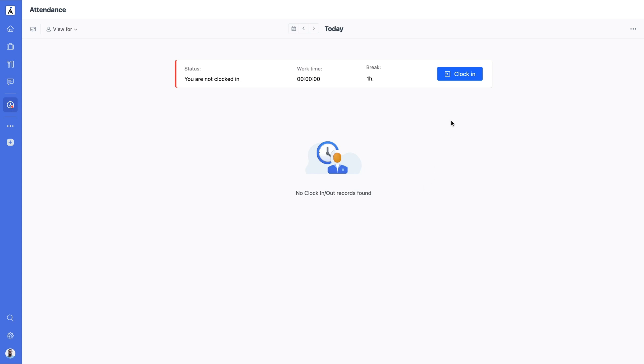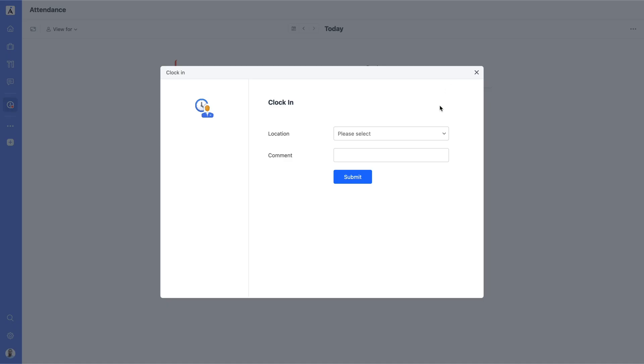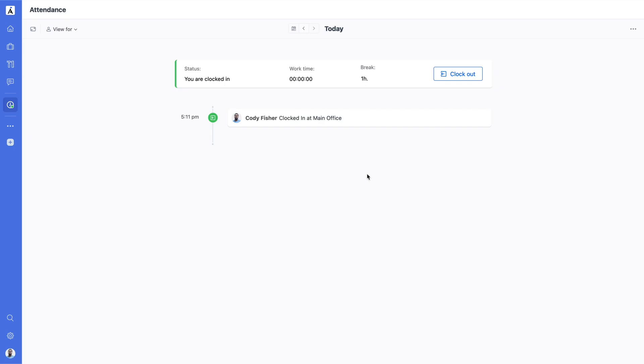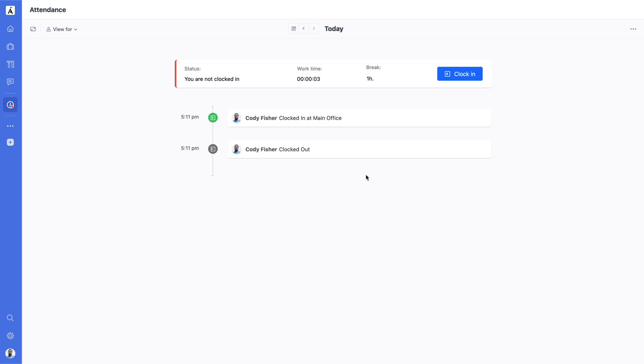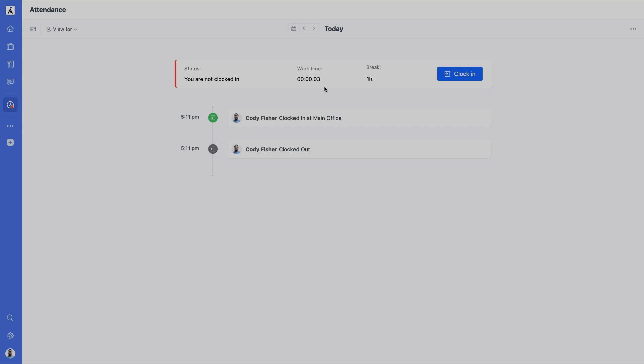When users start their workday, they simply clock in, and when they finish, they clock out. If they clock in and out multiple times throughout the day, the system will automatically sum the total work time. Additionally, users have the flexibility to adjust their break duration if needed, ensuring their work hours are accurately tracked.